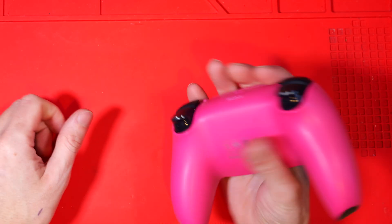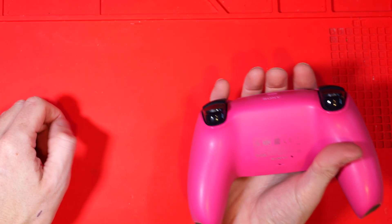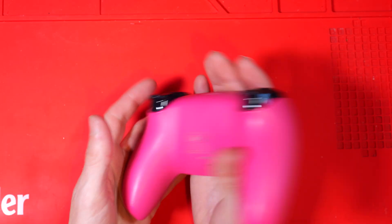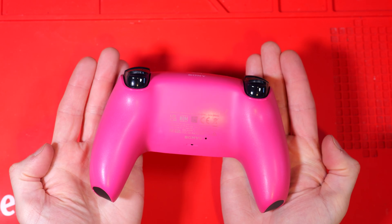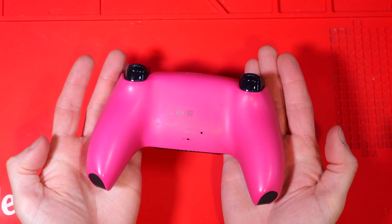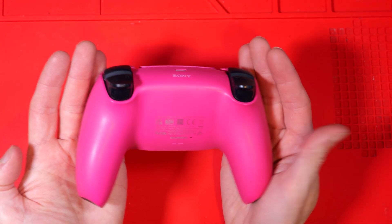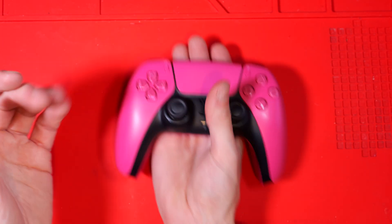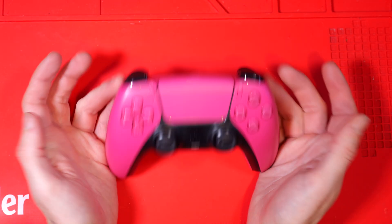So this is the lovely pink PS5 controller that we're going to be fixing today. I've always wanted one of these, I've just got a boring white and black one, I think this one looks really nice.